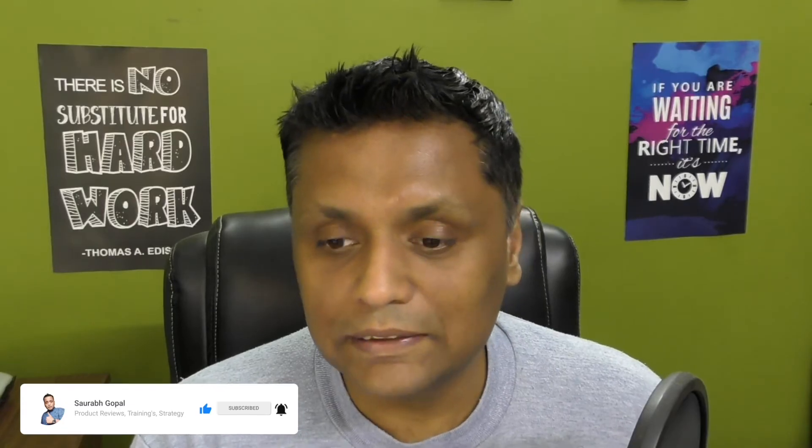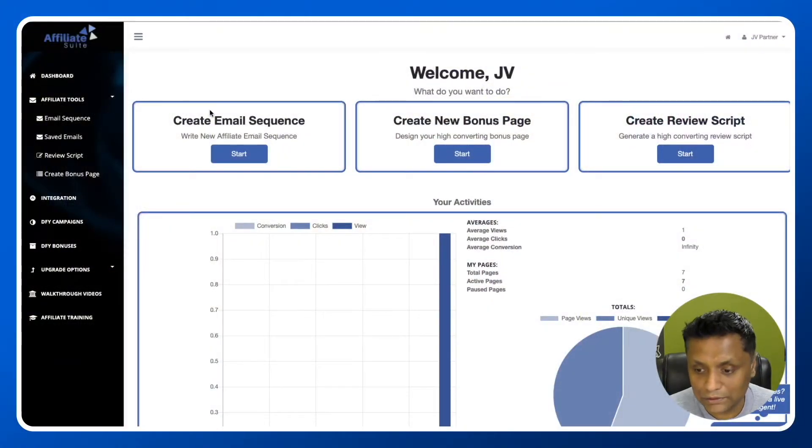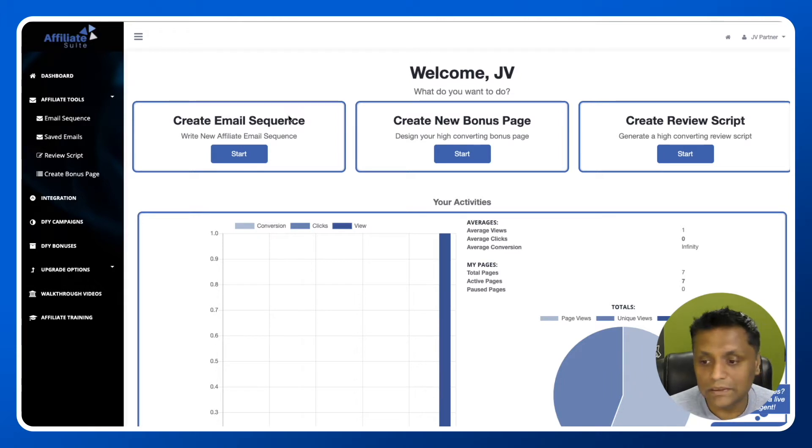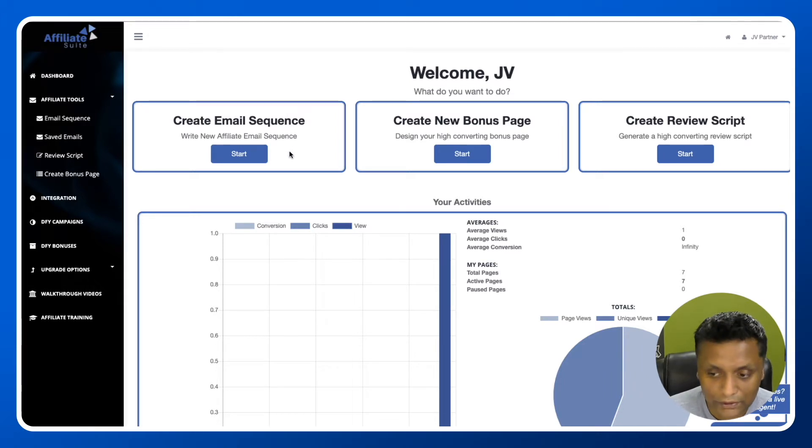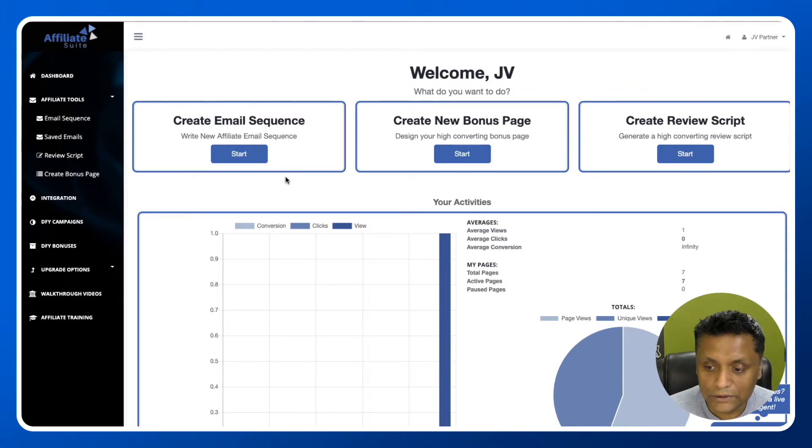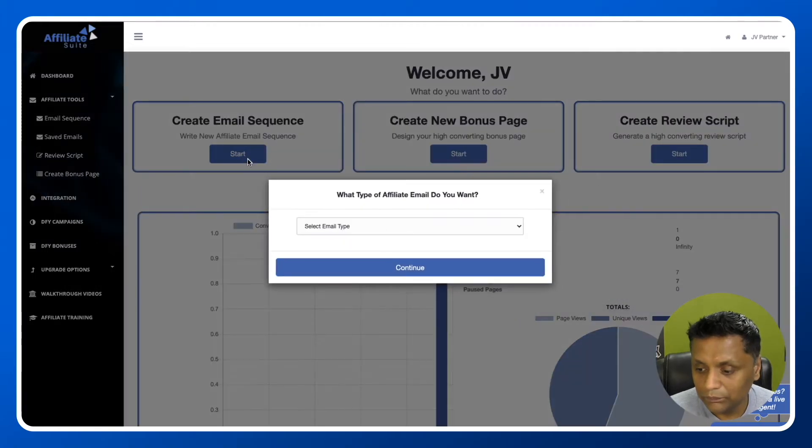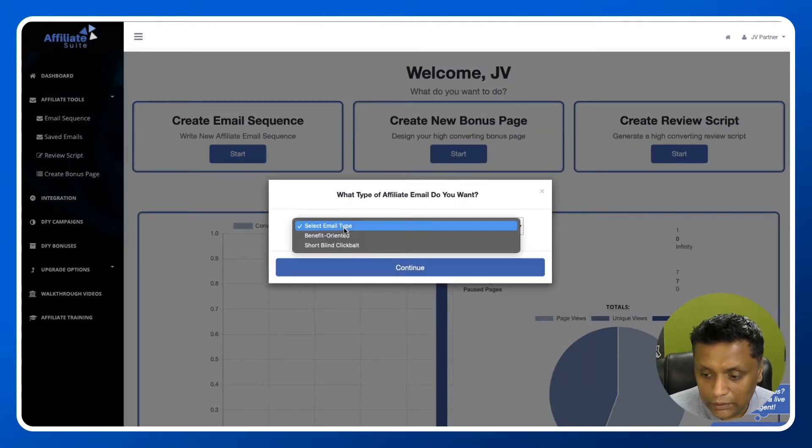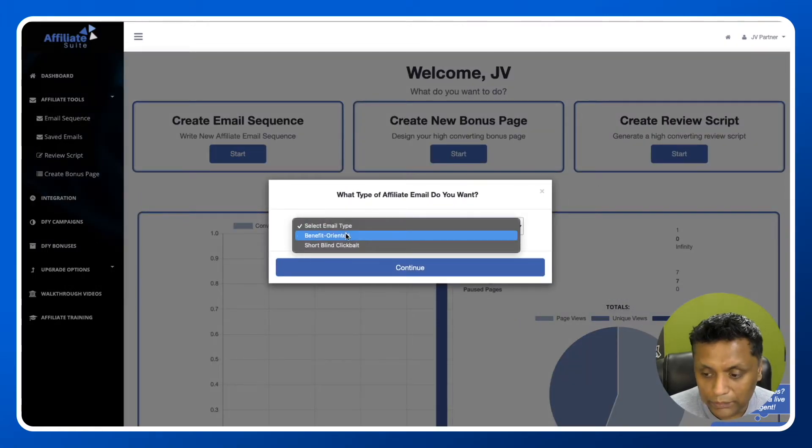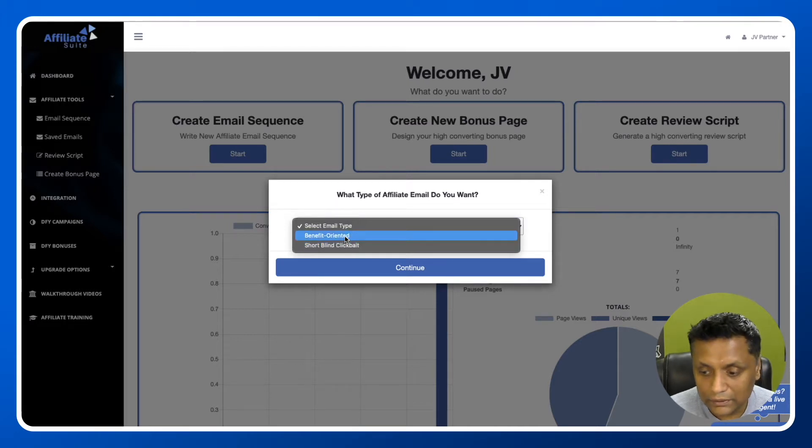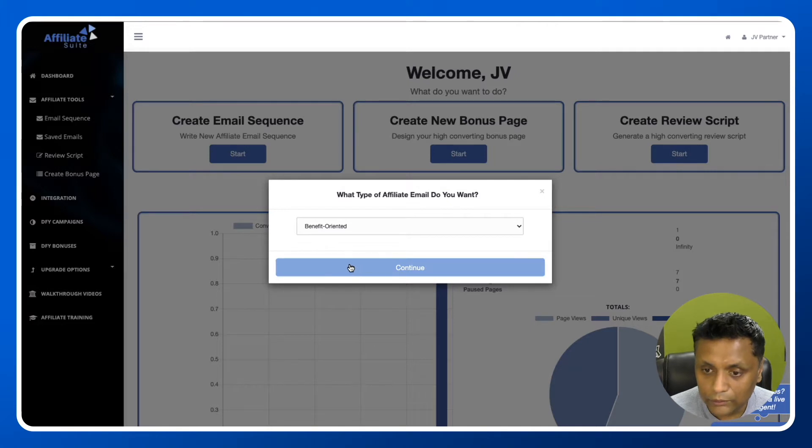Let me take you inside the members area of Affiliate Suite and show you how to create email sequences for your affiliate promotion. Once you're in the dashboard, click on Start under Create Email Sequences. Then select the email type - you can create benefit-oriented or short blind clickbait emails. Let's select benefit-oriented emails and click continue.